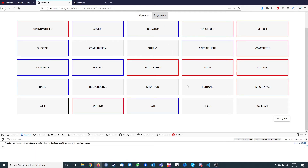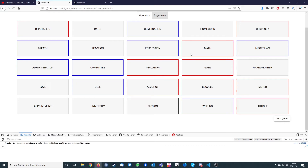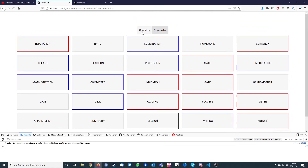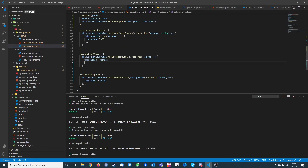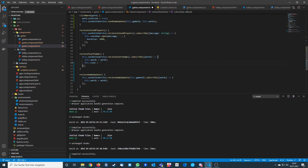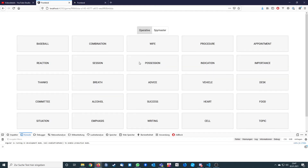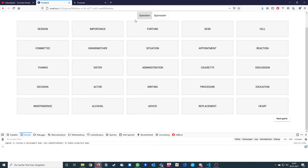One more thing: when pressing next game, the player might still be spy master and would see all the card colors, which isn't desirable. We want to force everyone back to operative when next game is pressed. In the receiveStartGame function — which triggers for every client, not just the one who pressed next game — we set this dot role to operative before assigning the words array. Now when we press next game as spy master, we are instantly back to operative.